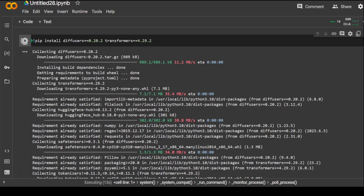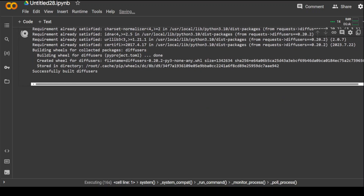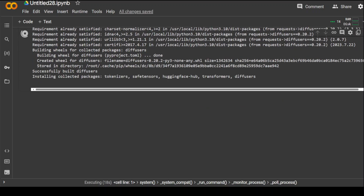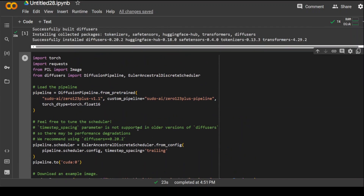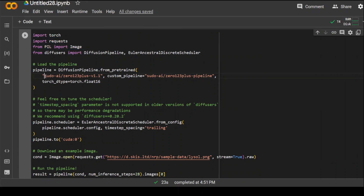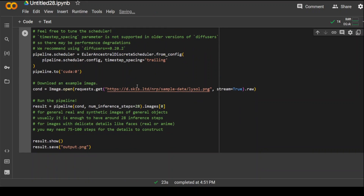That's done. Transformers is downloading now. Both of them are done. Now in the second cell, let's paste this code. What we are doing here is importing libraries from Torch, Requests, and PIL Image. Then we are loading the pipeline with the 0123 plus model I just showed you on their GitHub repo, and putting it into the pipeline. Once that's done, we are scheduling it. We are also passing it an image from their GitHub repo, then running the pipeline and saving the output image.